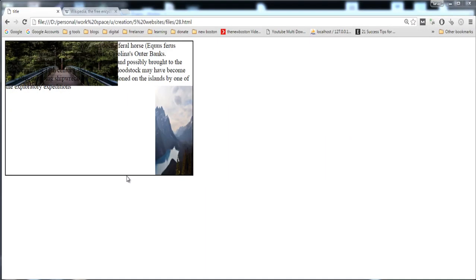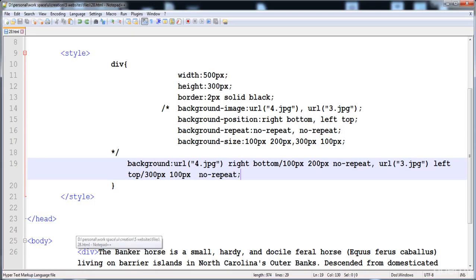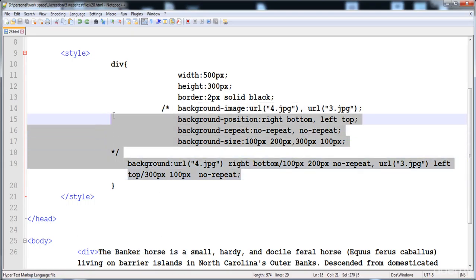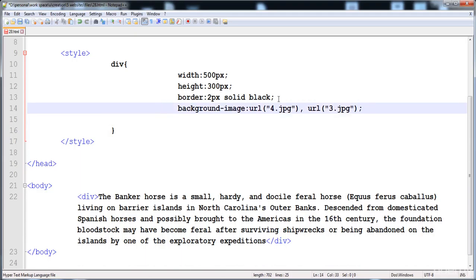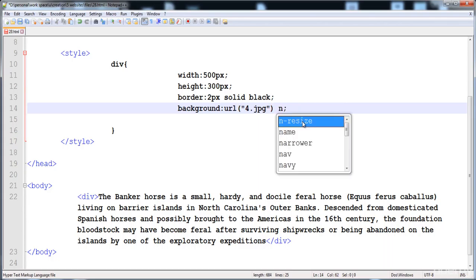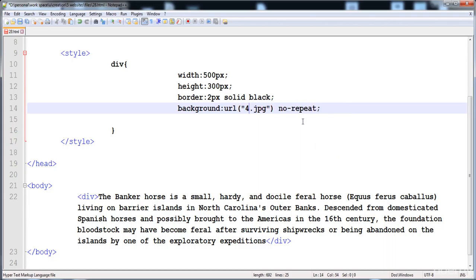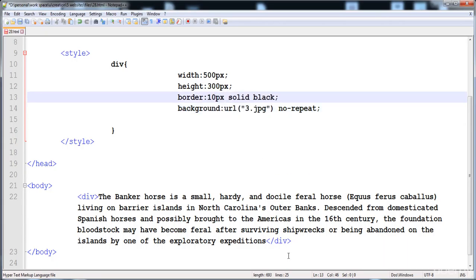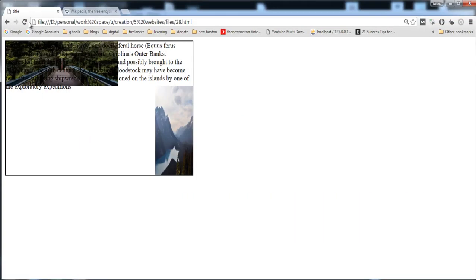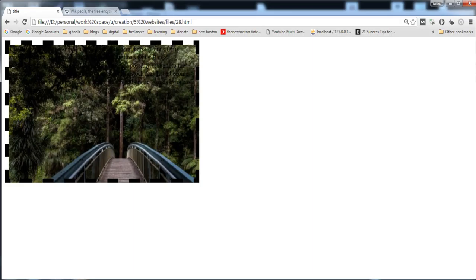Now I'm going to tell you about the new CSS3 background properties: background-origin and background-clip. Using these properties you can set where the background position starts — from the border or from the padding area. I'm going to remove the previous code, apply no-repeat with 3.jpg, add a dashed border, and reload.